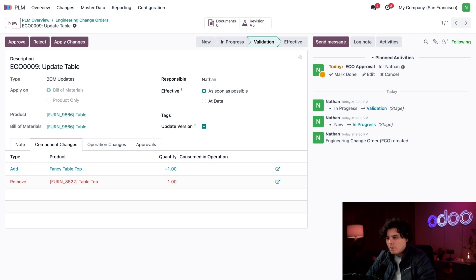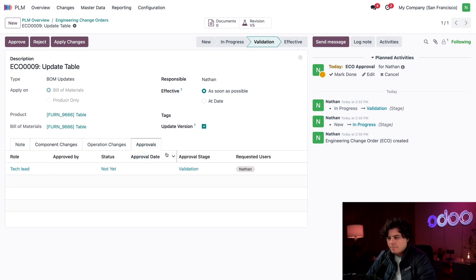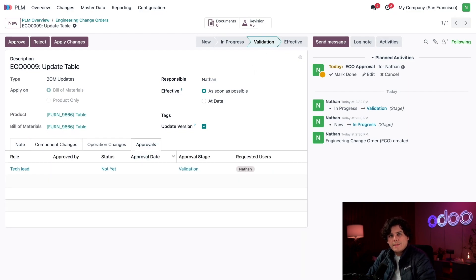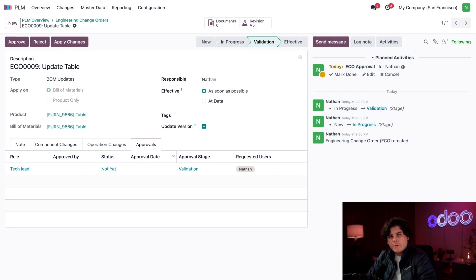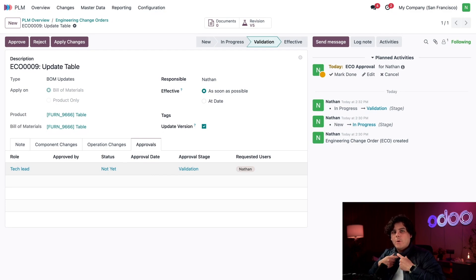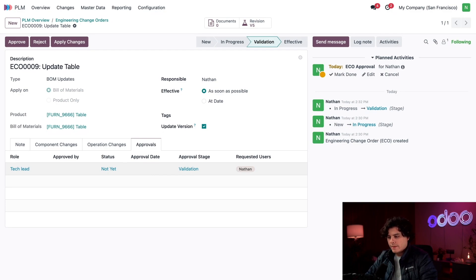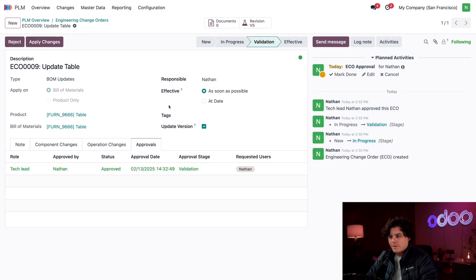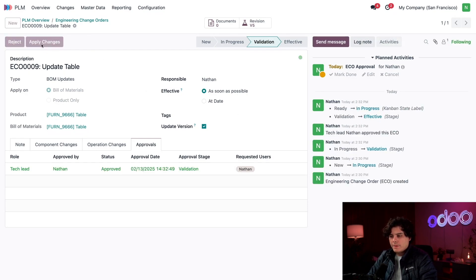I'm going to go over to our Approvals tab now. This is where the required authorized user must approve this before it can be applied to actual BOMs. I'll show this in greater detail in another video, but for this one since I have the rights to do this as Nathan, I'm going to select Approve at the top myself. Then when I'm ready I'm going to select Apply Changes and the BOM is ready for production.